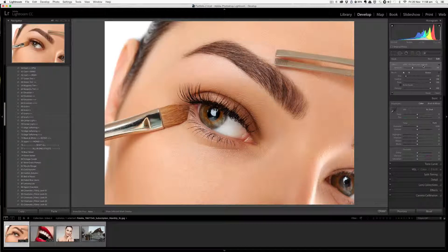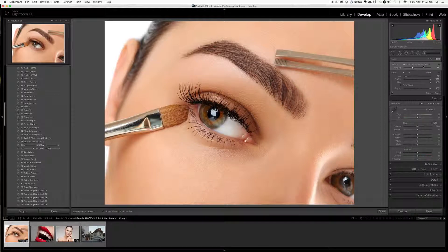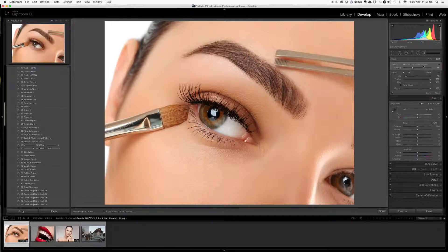Brush presets are important because they help you to fine-tune and tweak an image, add artsy touches, create drama and special effects, and balance the image using dodging and burning techniques. They are also excellent for beauty, fashion, skin, and hair retouching, and they help you to enhance and conceal certain details in the image.